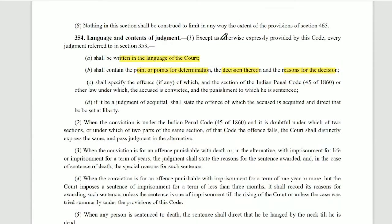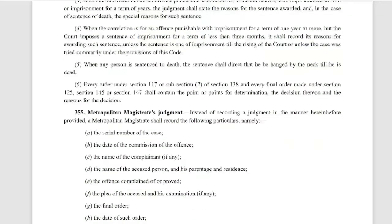Then we discuss language and content of the judgment under Section 354. The first point: it shall be written in the language of the court — you cannot write it in just any language you feel like. The language of the court is defined in the relevant section. Second, the judgment must contain: points of determination — which points have been decided, the decisions on those points, and the reasons for those decisions. A judge cannot give arbitrary decisions.